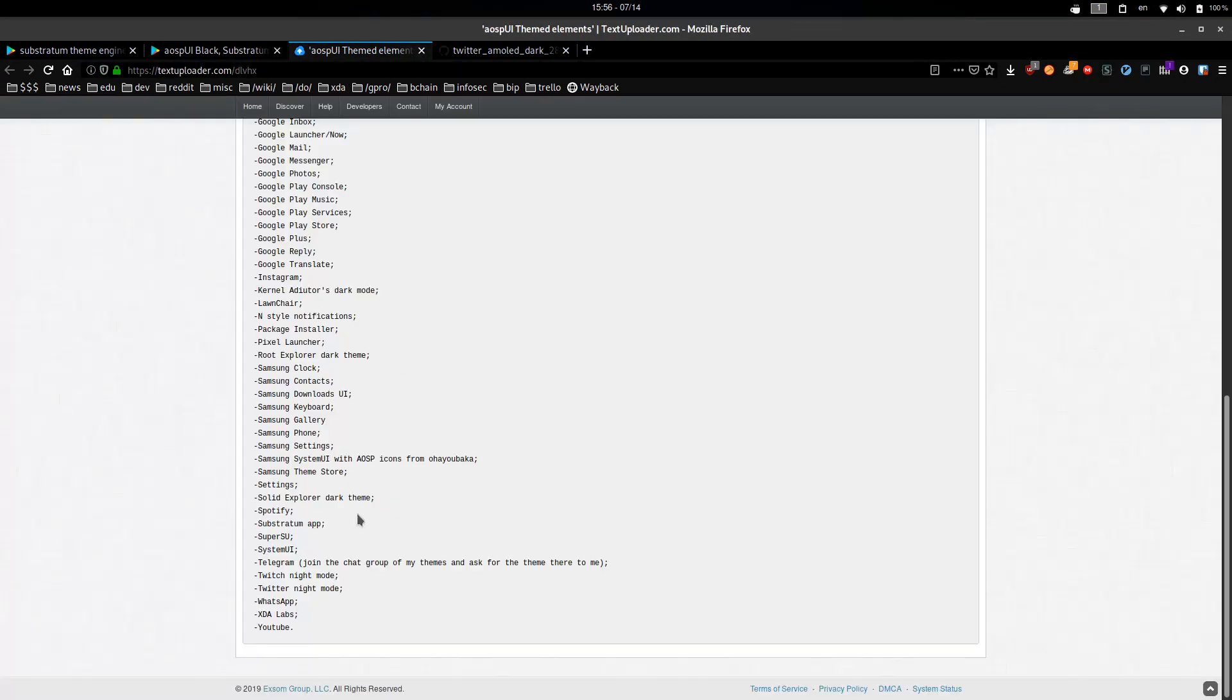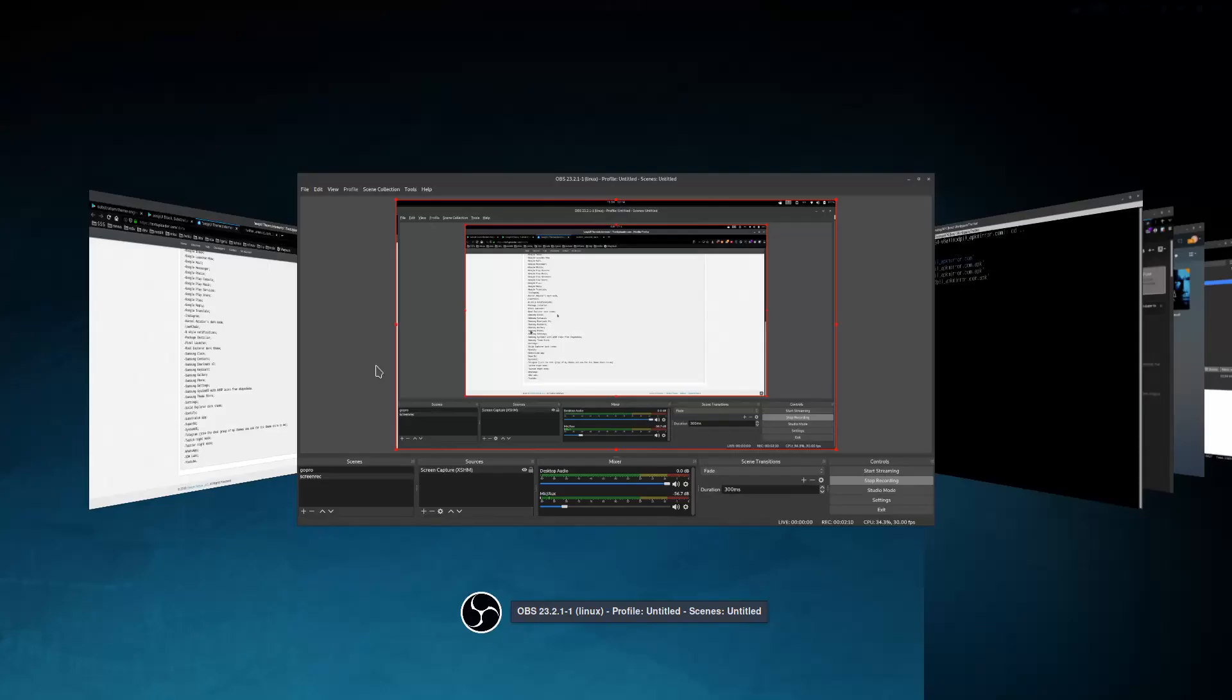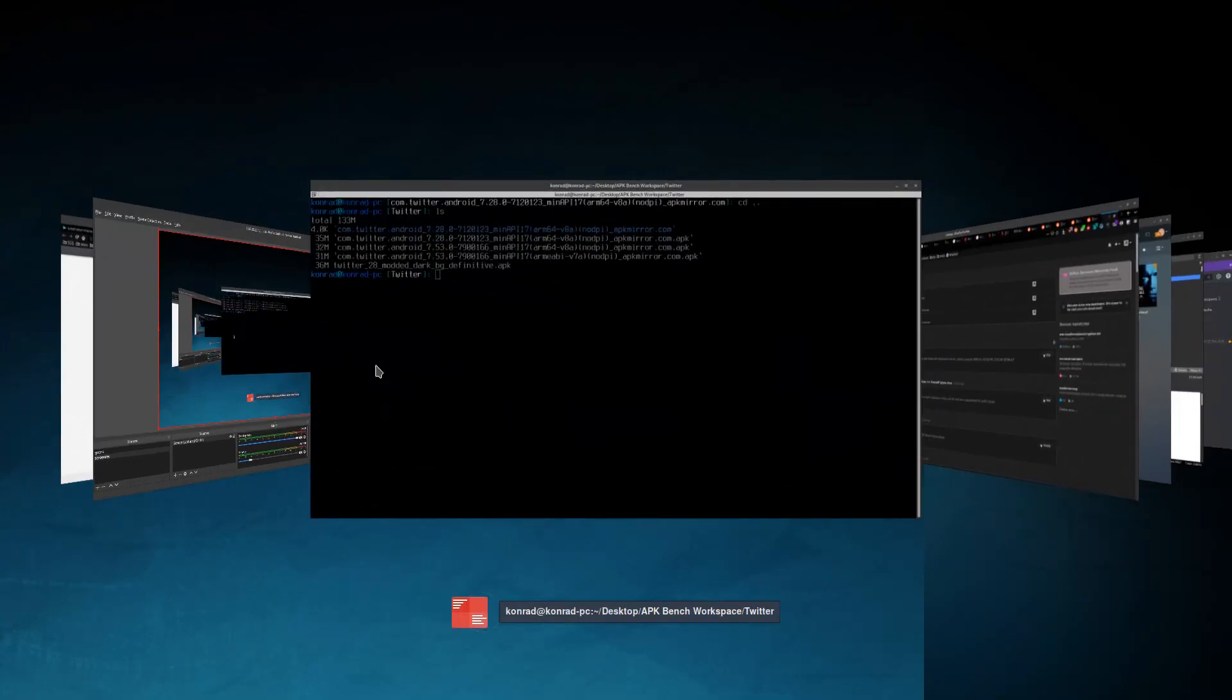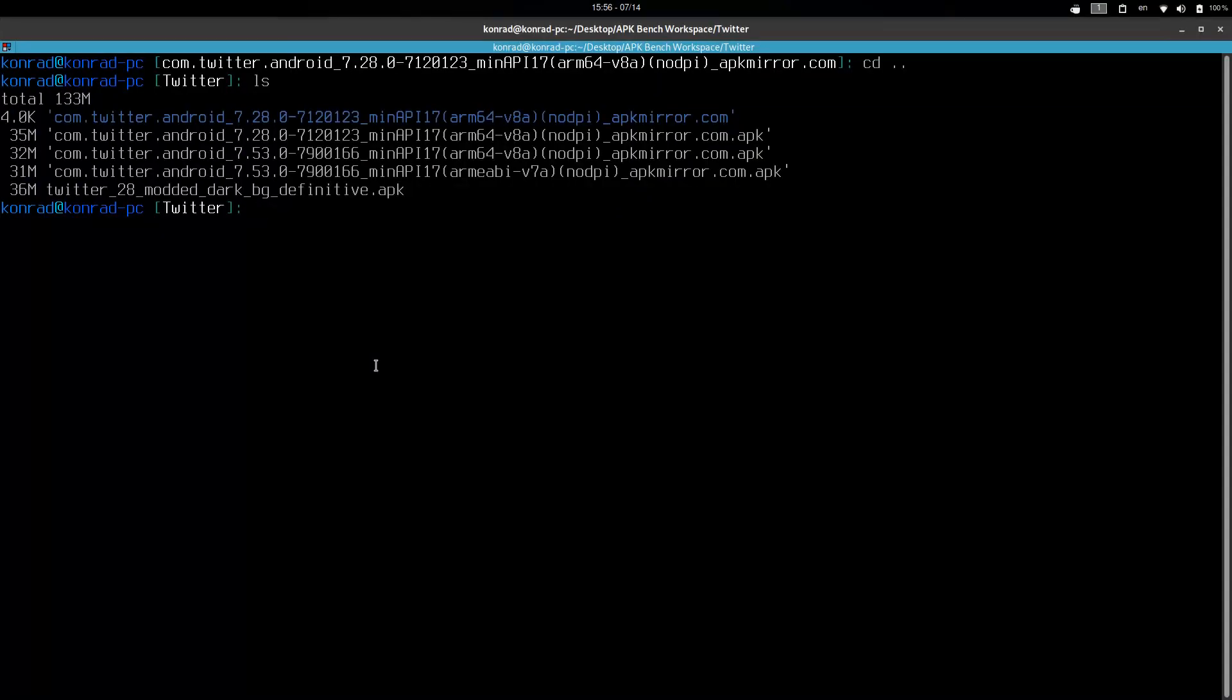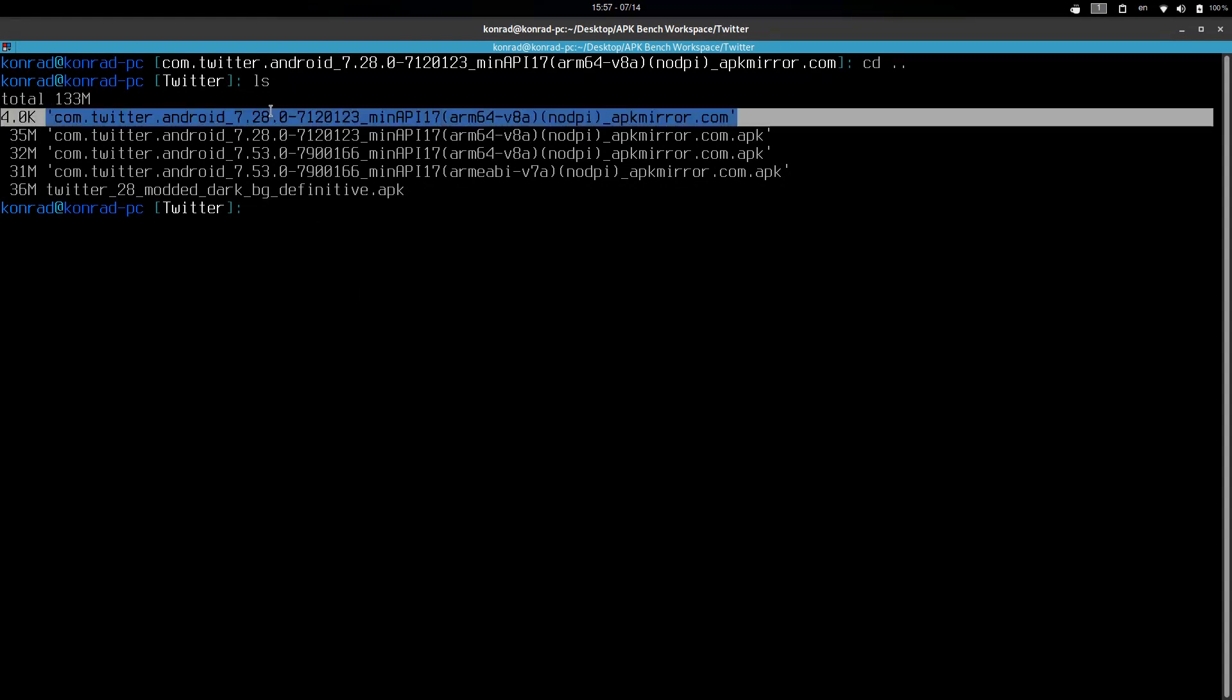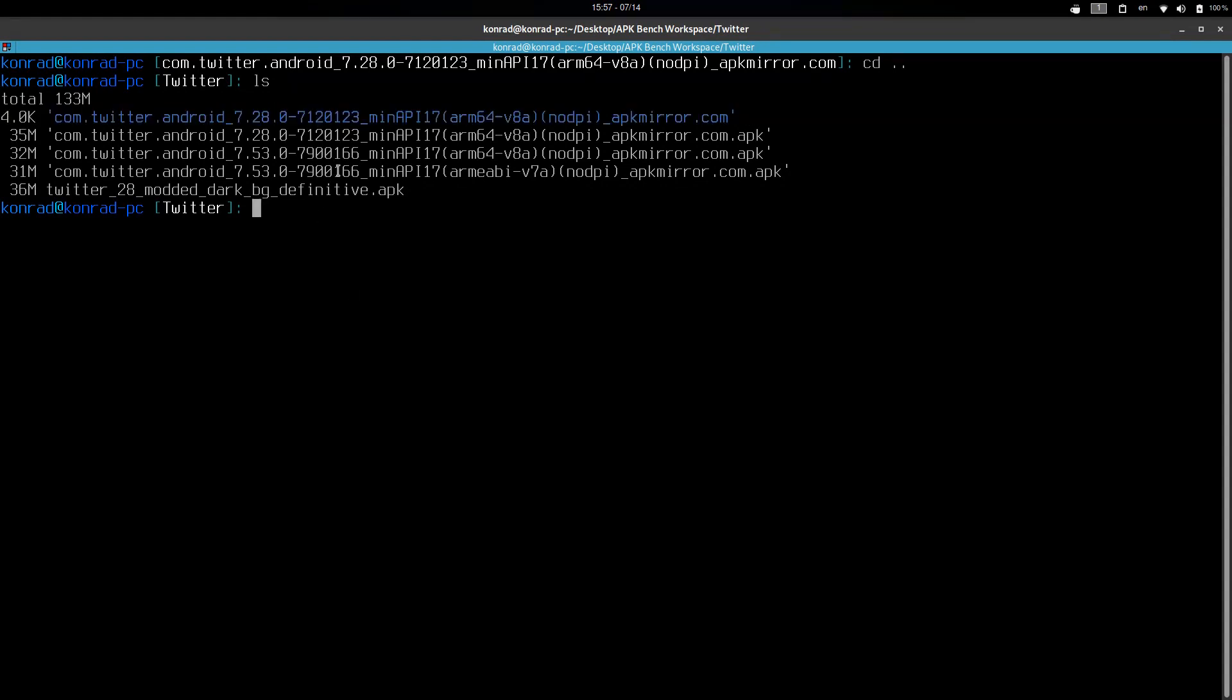You can see that even here in this theme list, you can see Twitter is themed. So first things first, you need to download your APK. You can either grab it from your phone or download it from APK Mirror. Now I want this 7.28 version because it still has the swiping tabs layout. Again, I leave links necessary for completing this in the description as well as some tools and stuff.